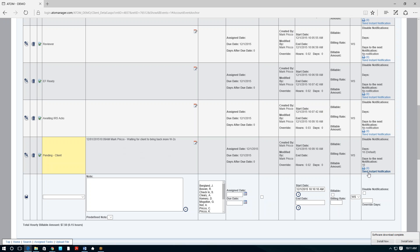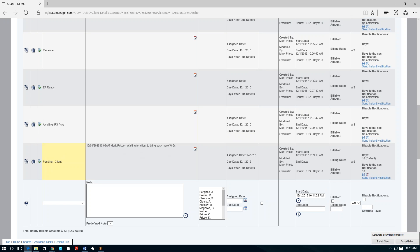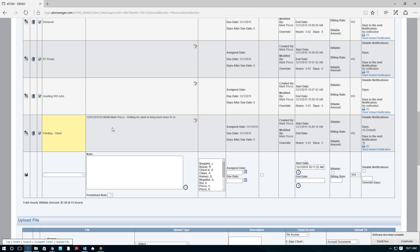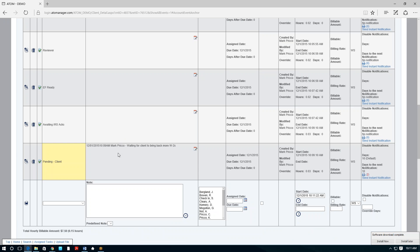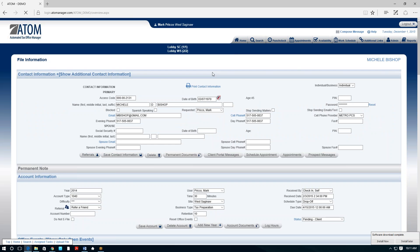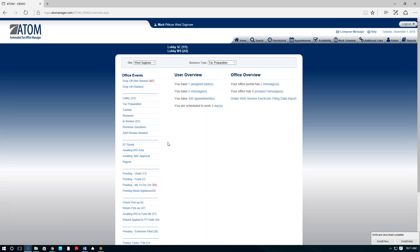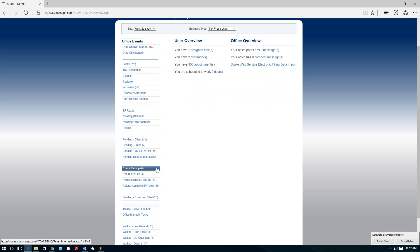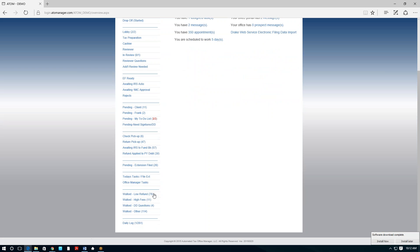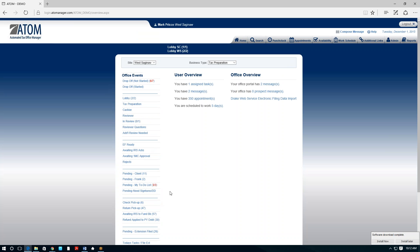All these office events on the home page used to be like file cabinet drawers — moving files from stage to stage. Whatever you want to keep track of, you can list it and customize it. For example: check pickup, return pickup, extensions filed. Sometimes people get up and leave — we like to track why they walked, maybe the refund was too low or the fees were too high. Whatever is important to you, you can easily track, all in their file in one place.